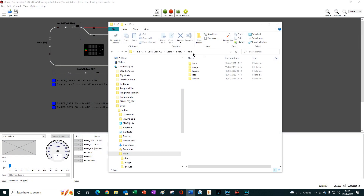It is also acceptable for this iTrain user folder to be located in cloud storage such as OneDrive, Dropbox, iCloud or some other cloud storage solutions. If you use iTrain on multiple computers and want to keep all your files updated, in sync and accessible from any computer, then moving the iTrain folder to cloud storage is the way to go.